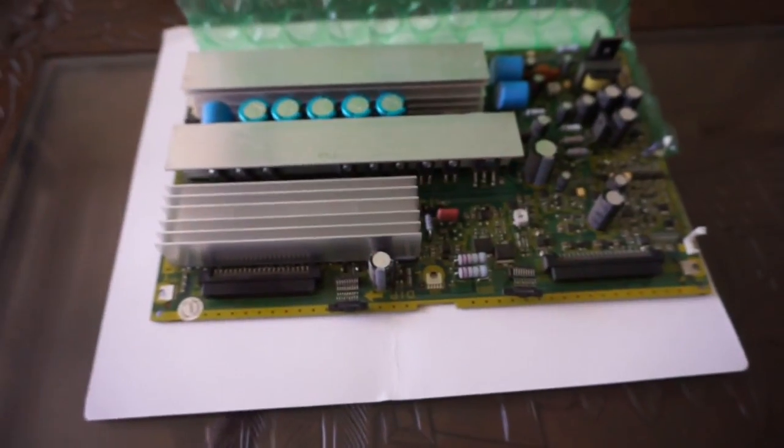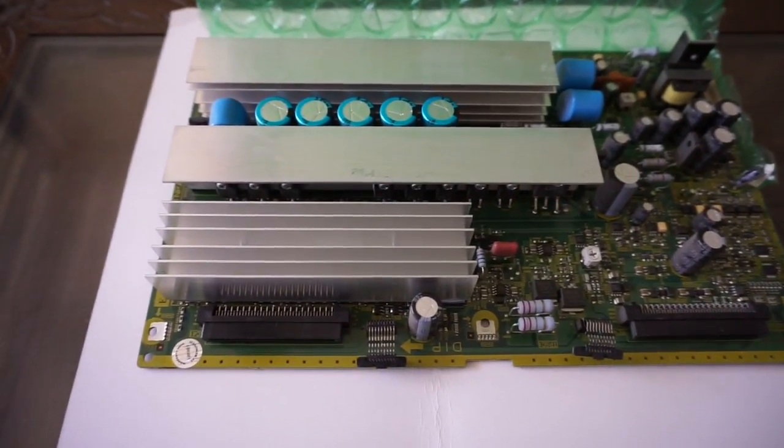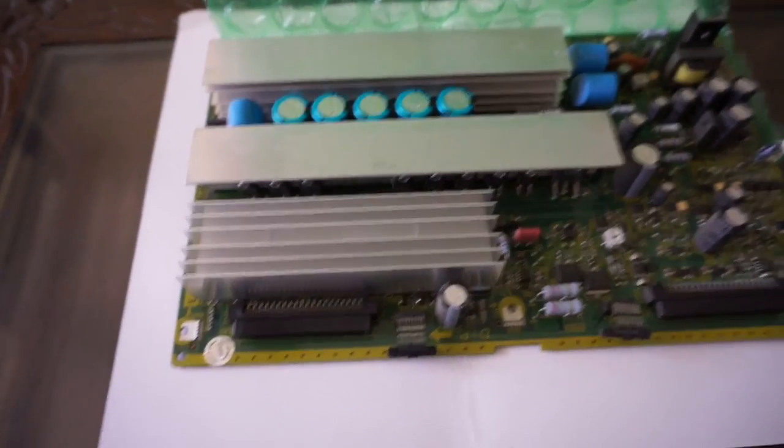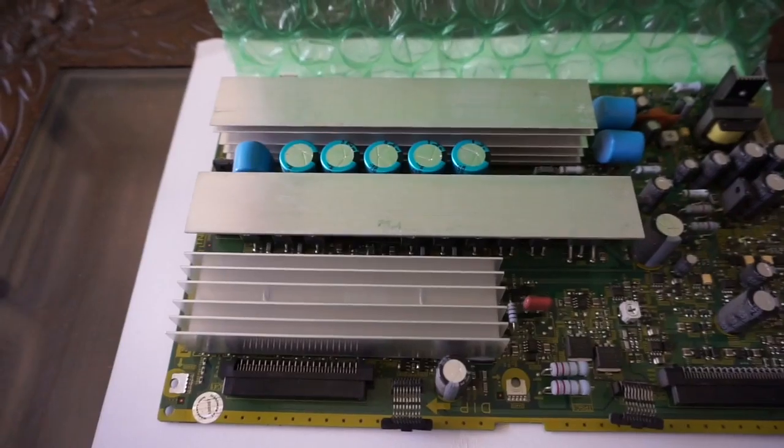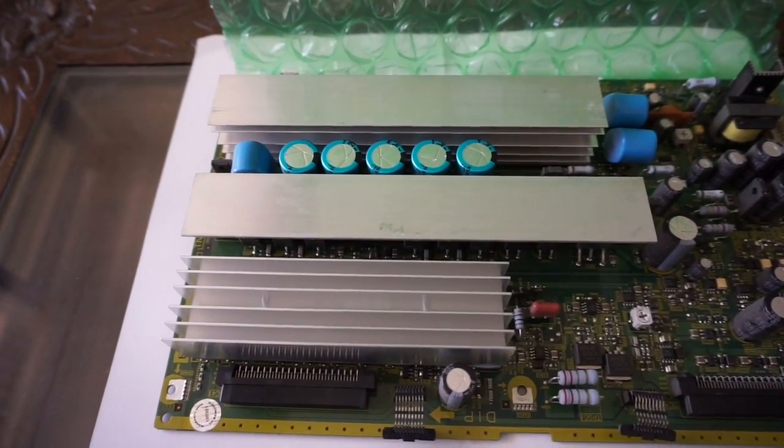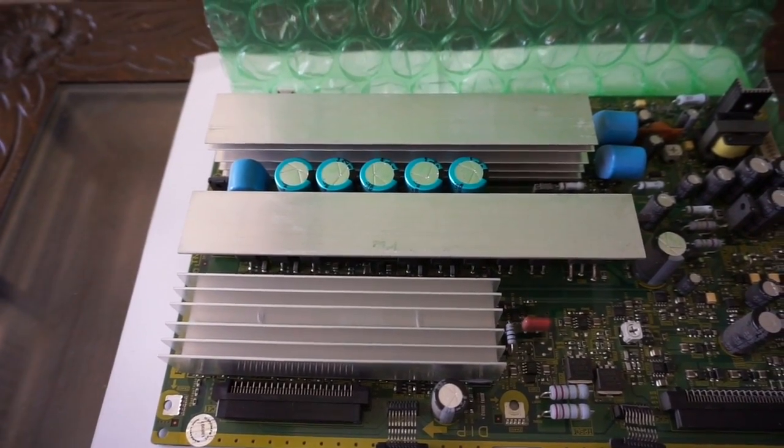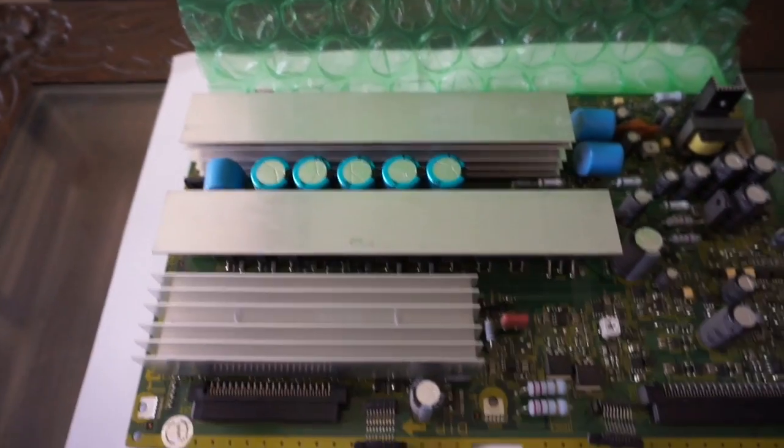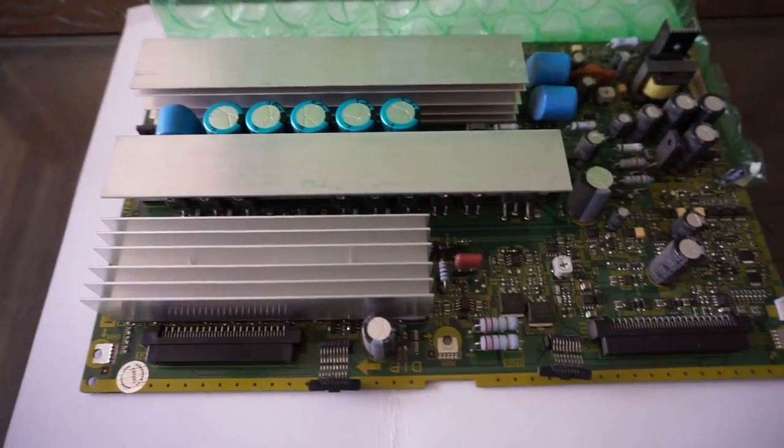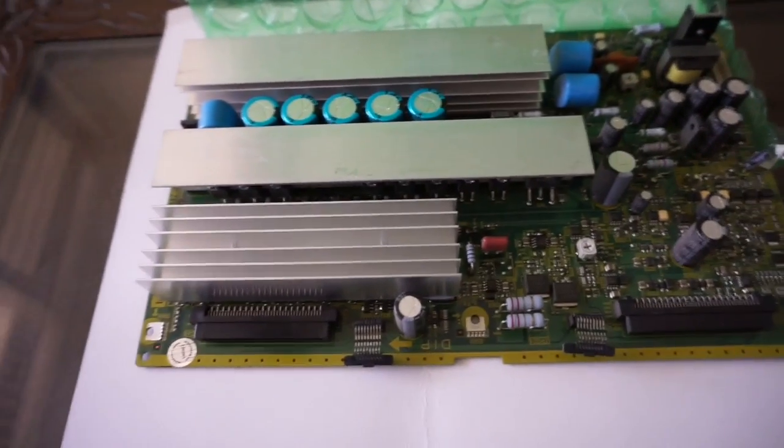But this is what the board looks like. It's a pretty big piece. Part number TNPA3814 SC board. All right, let's see if this works.